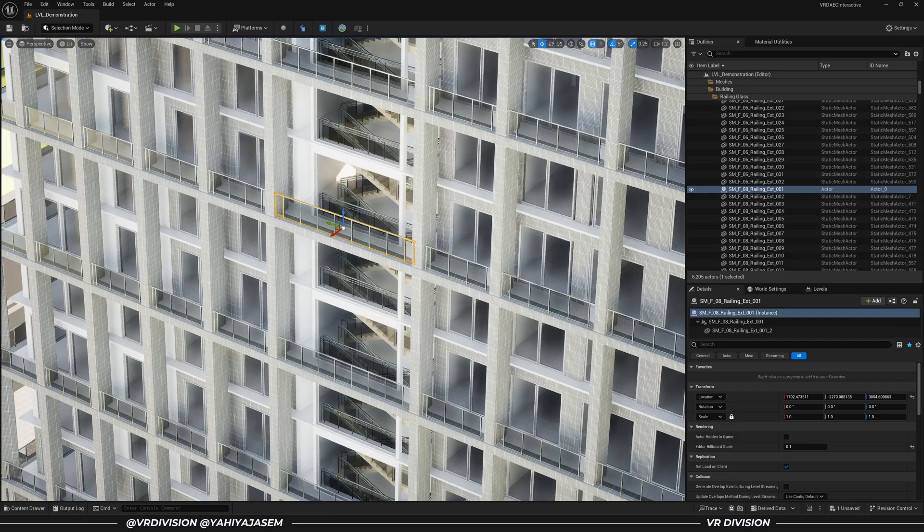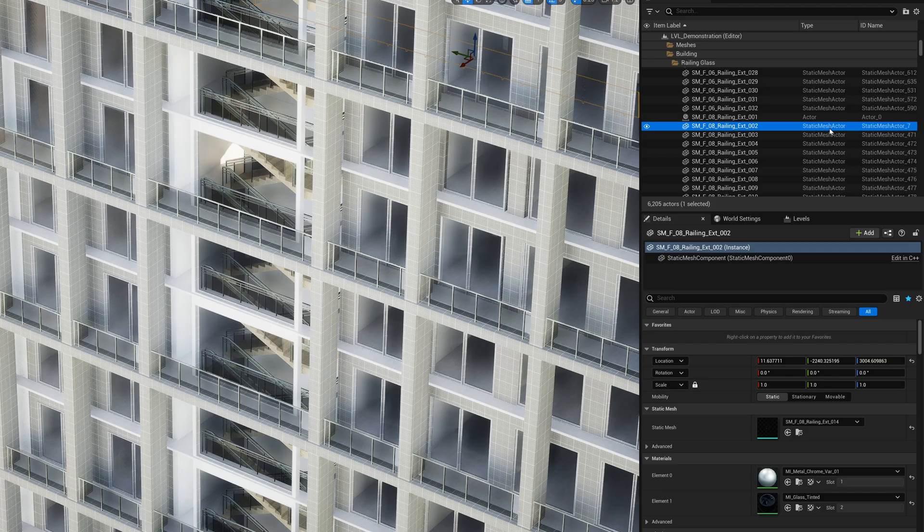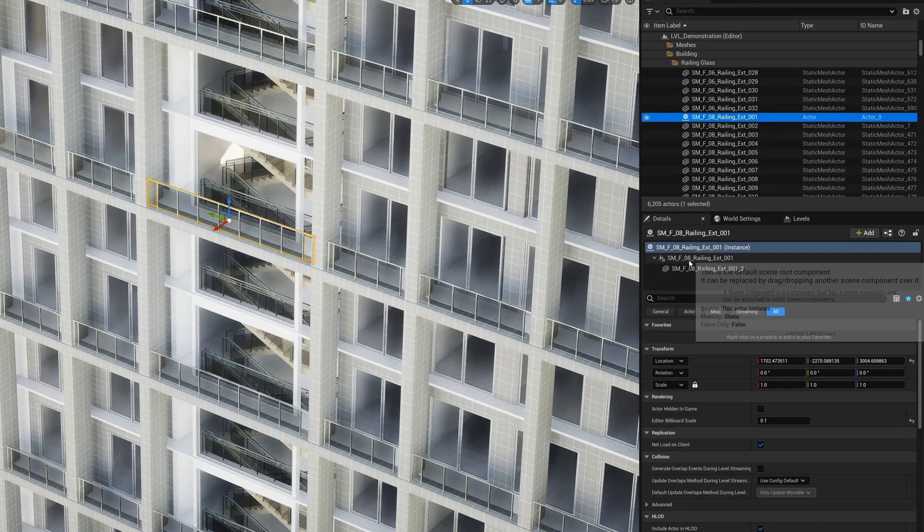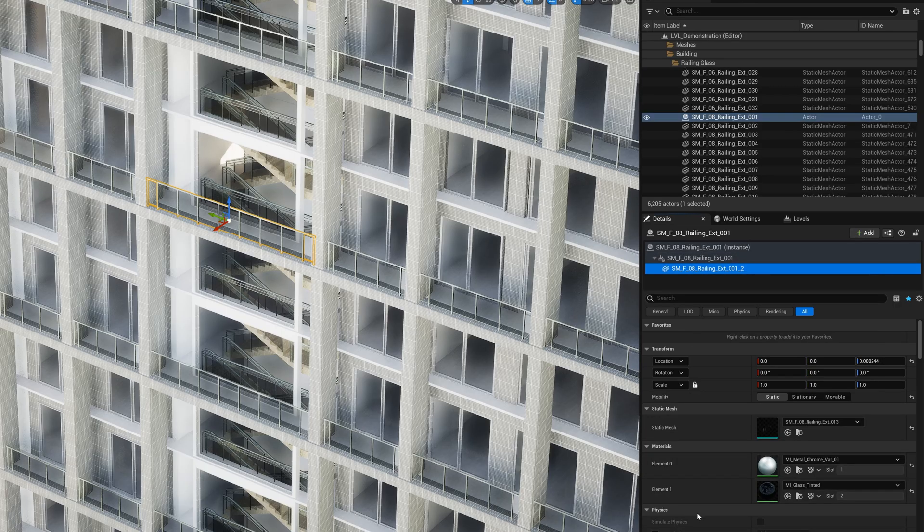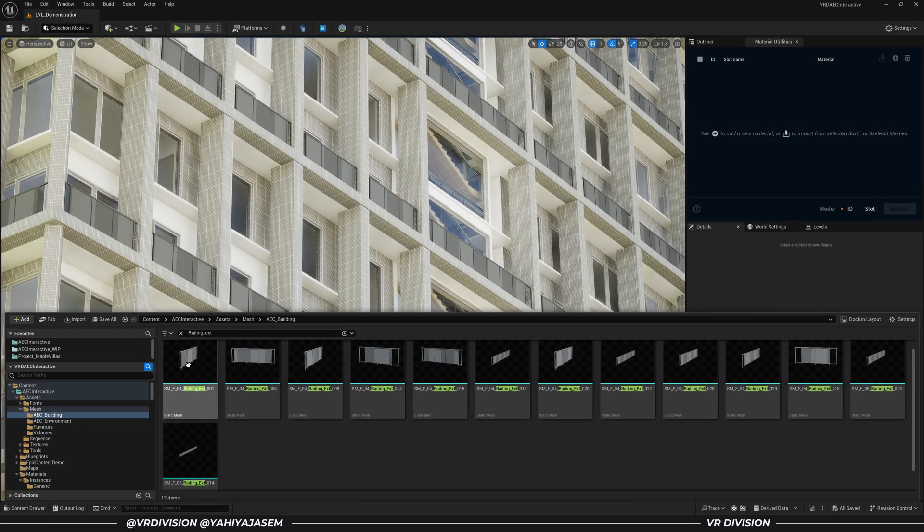This makes the process of assigning materials on many objects a massive pain, especially when you have lots of them. The fastest way to handle this is to locate the static mesh used by the actor and use the plugin.